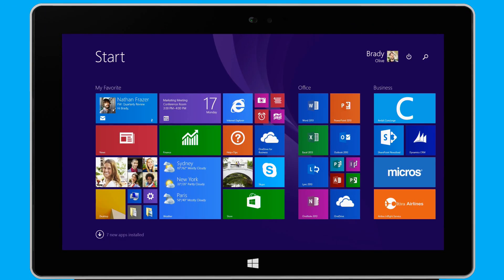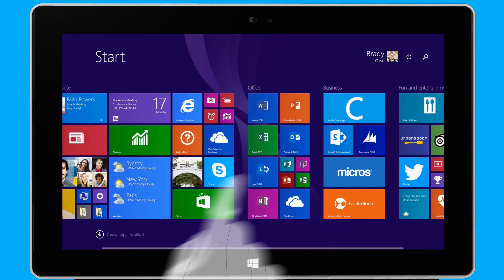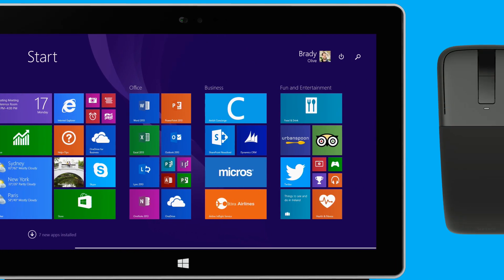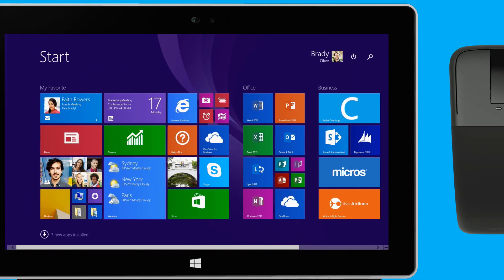I'll begin on the start screen. Here, I have access to all my favorite apps, people, and folders by simply swiping across the screen. Or, I scroll with my mouse.